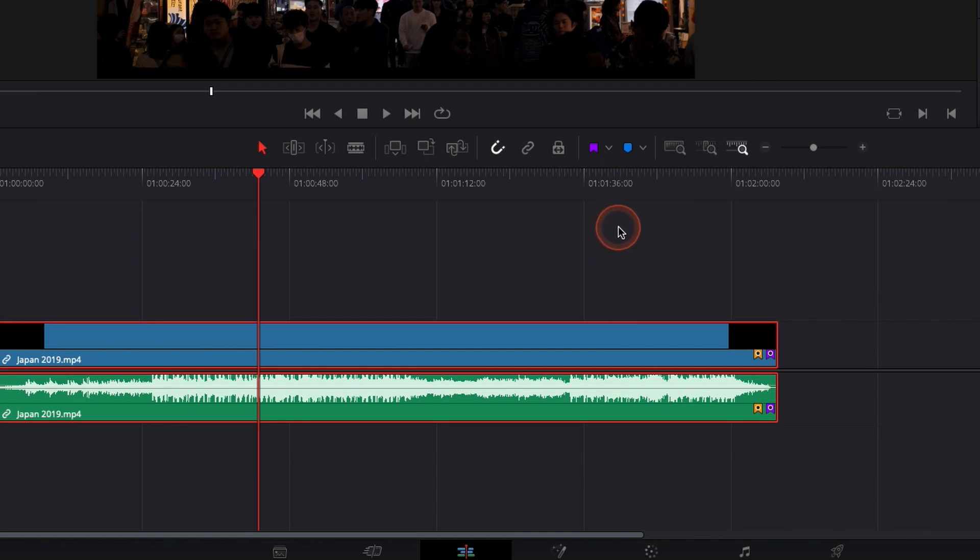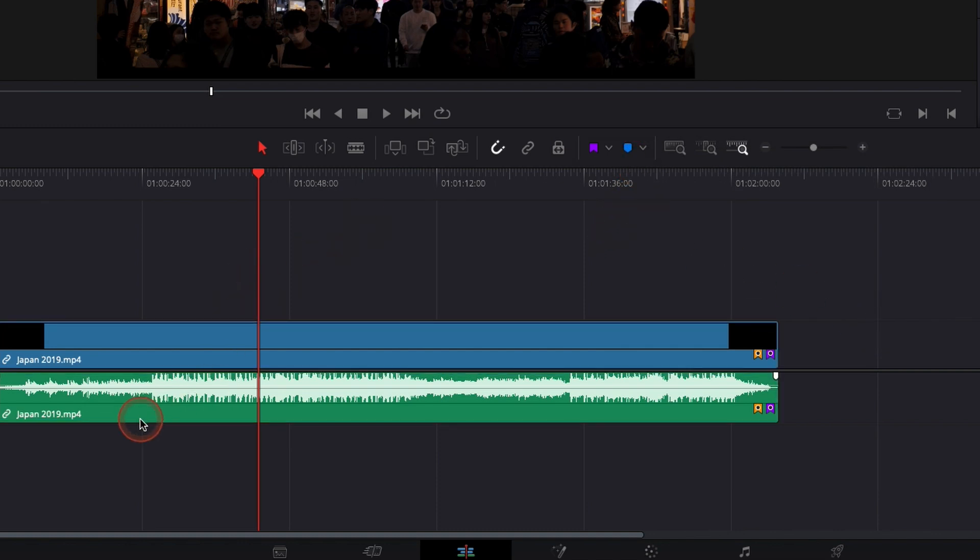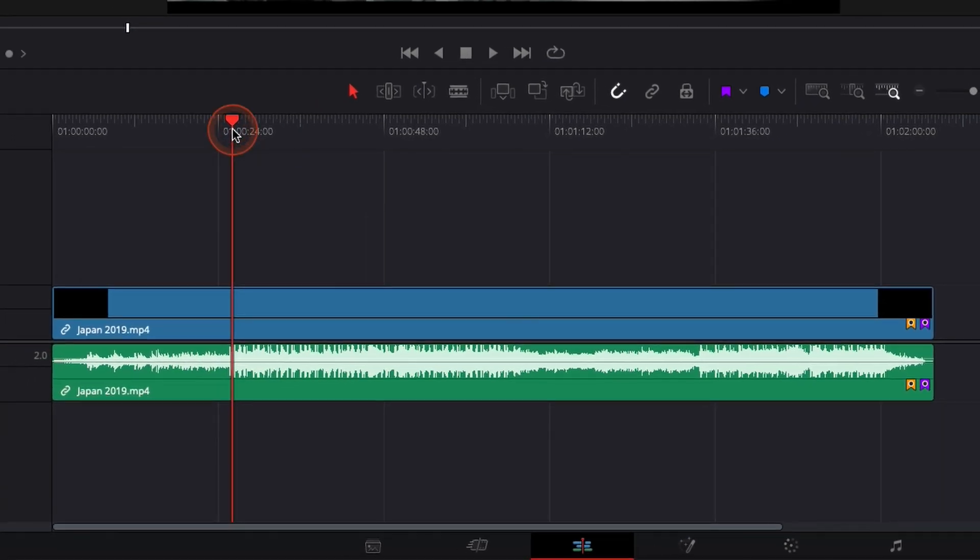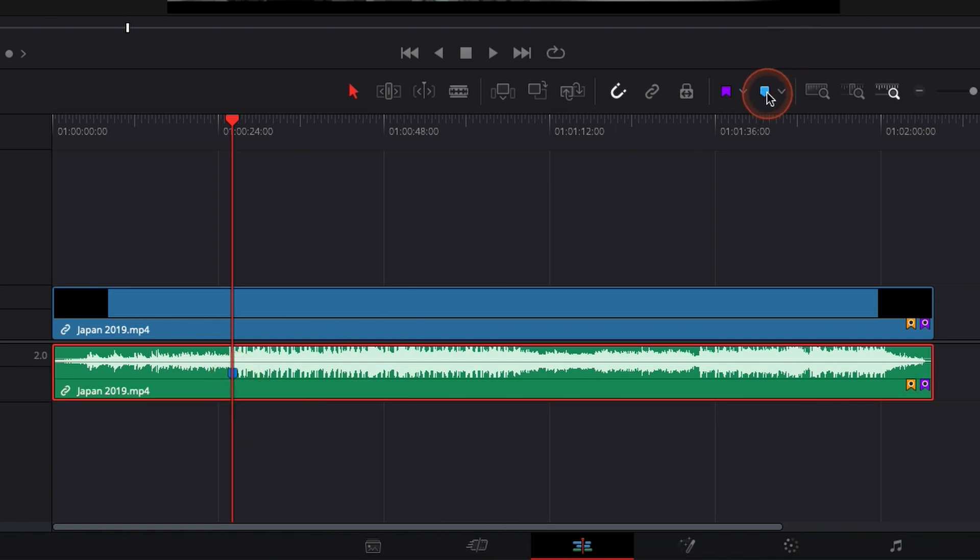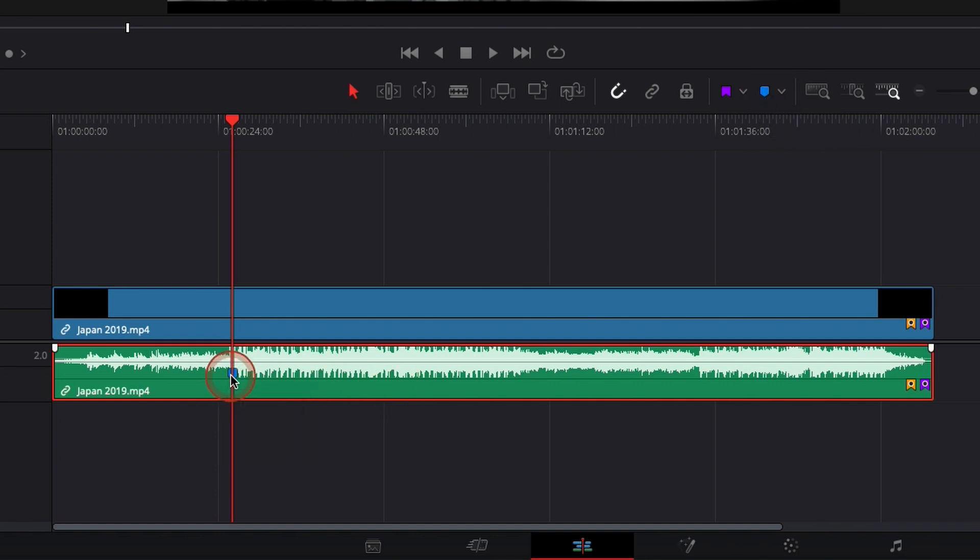For the marker, it's very similar. Basically, I want right now to add something only on the audio. Let's say right now there is a beat drop and that's where I would like to mark. So I'm just gonna hit the letter M or click right here on the marker. It's gonna add the marker to the timeline.